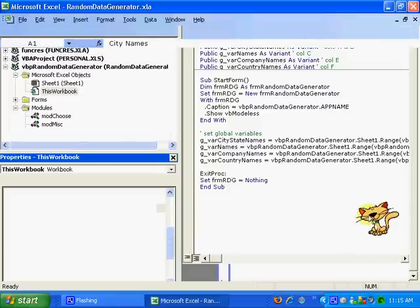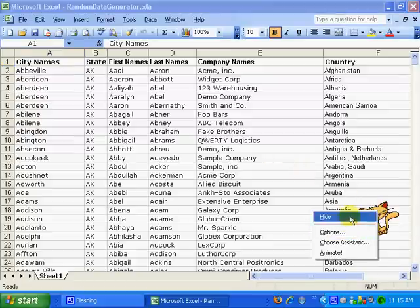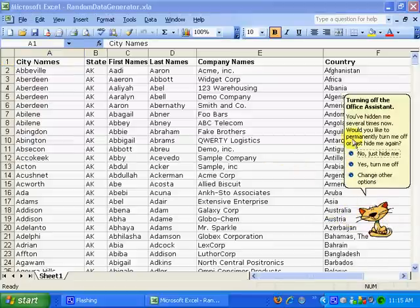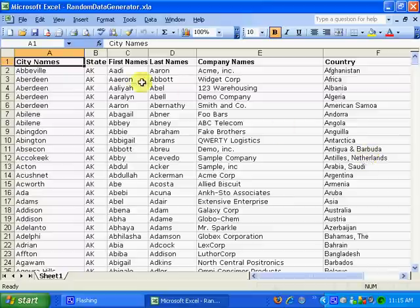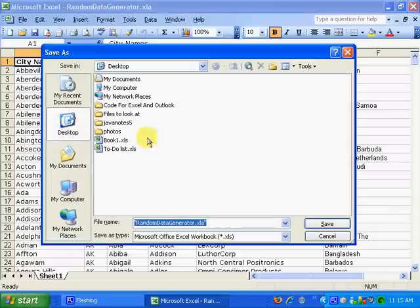Then I close the VB IDE, and here's the workbook. Press F12 to save, and I'm going to save it as Microsoft Office Excel workbook.